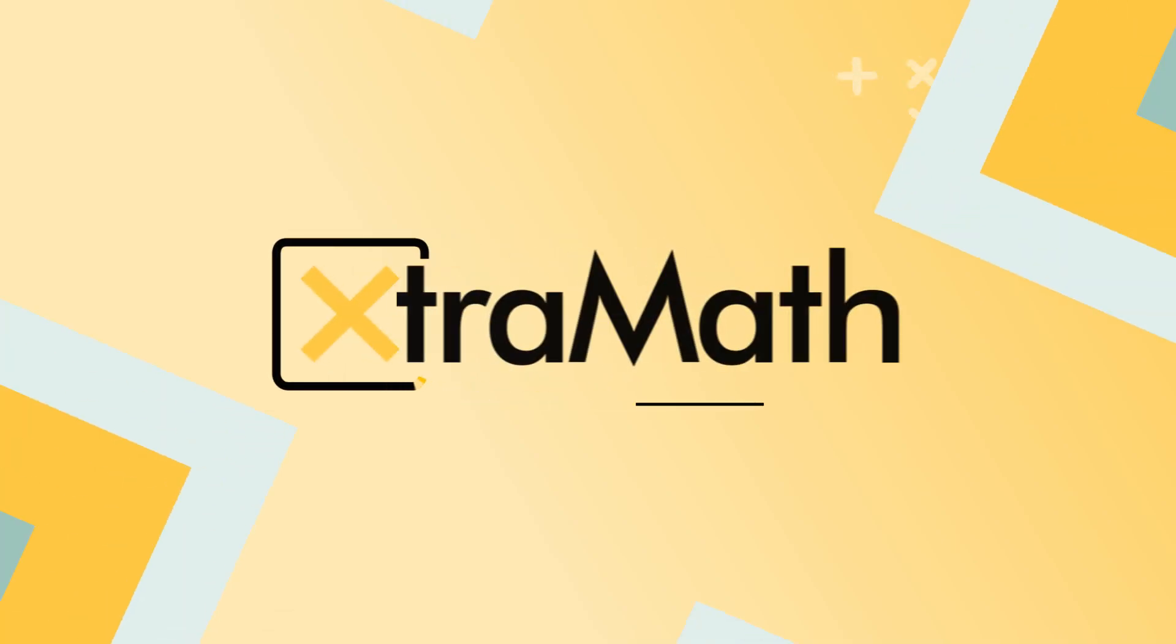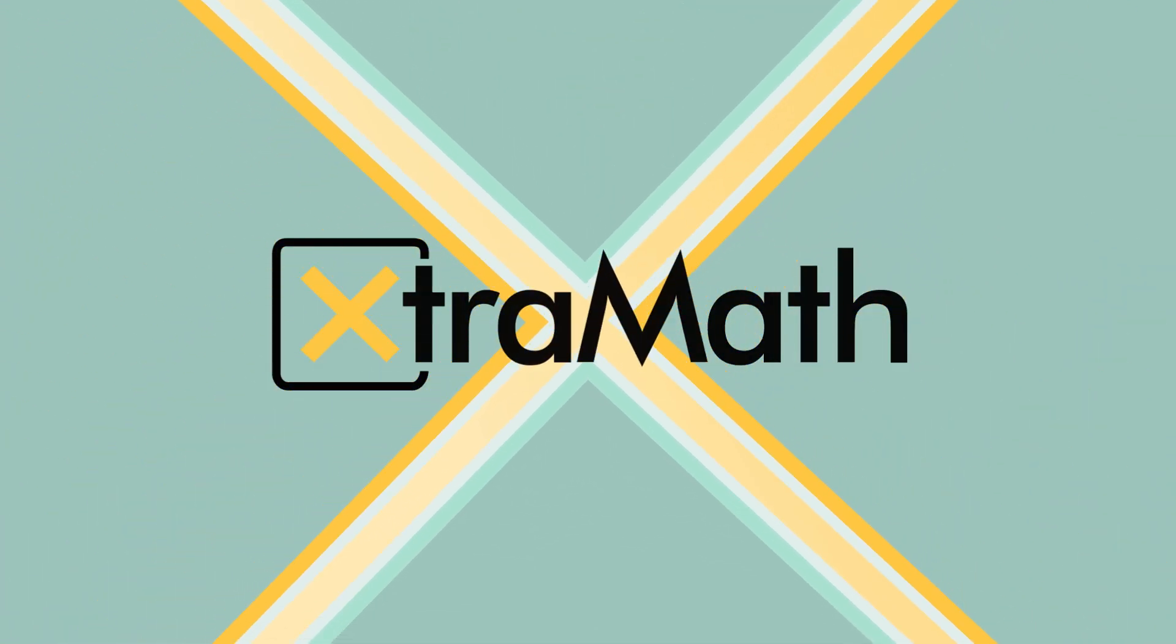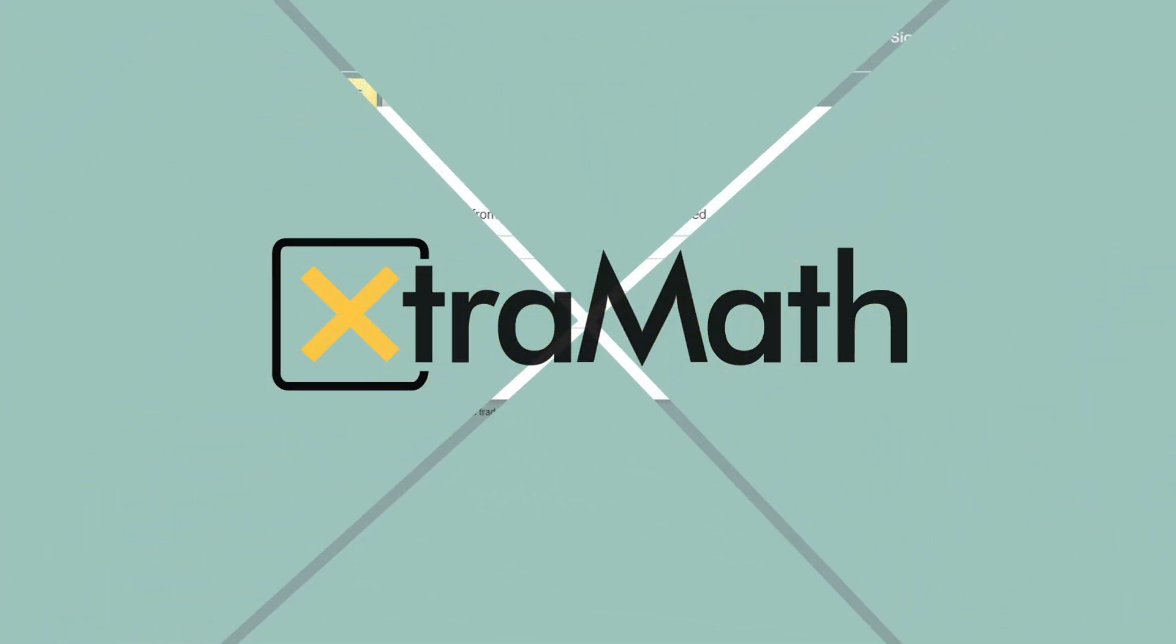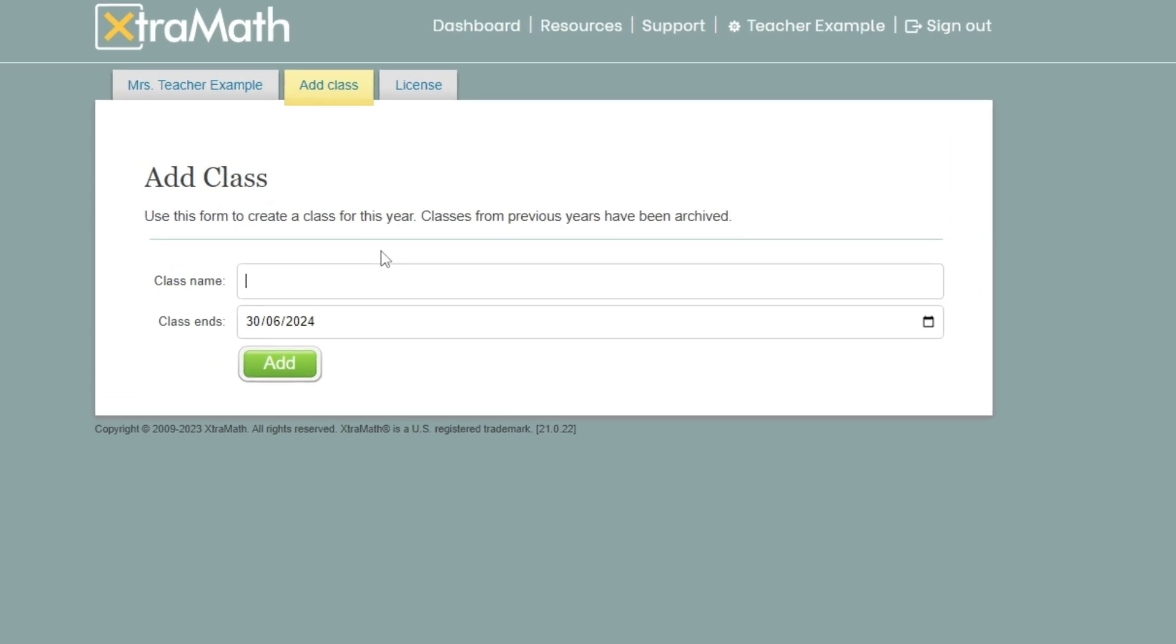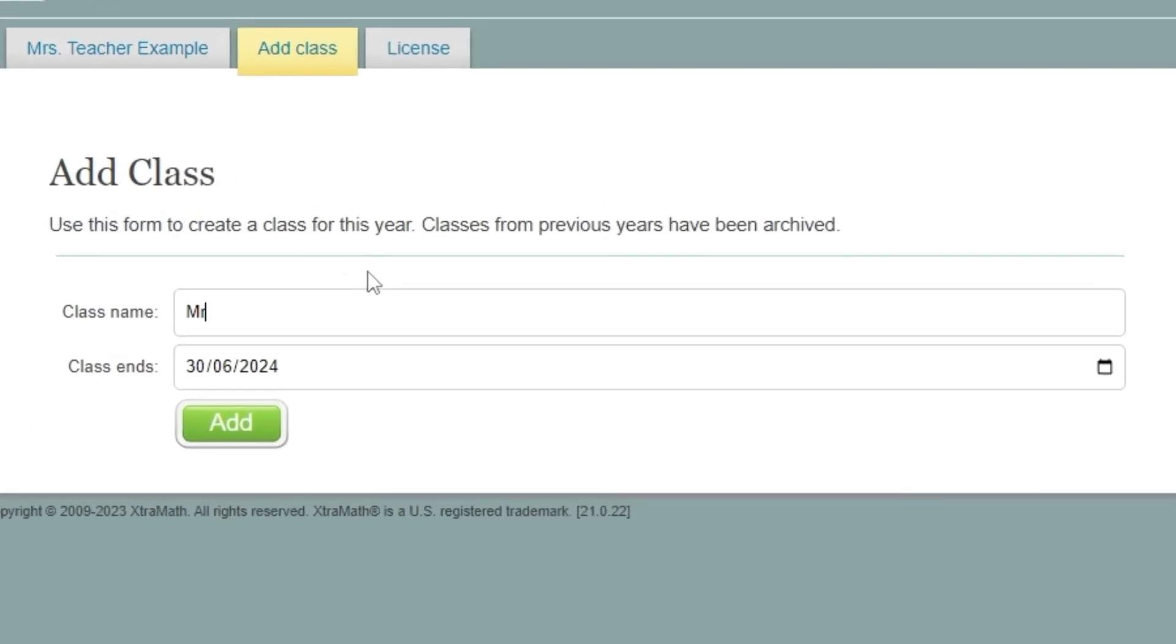Let's work together to get your XtraMath classroom up and running. After signing in, it's now time to set up your class.